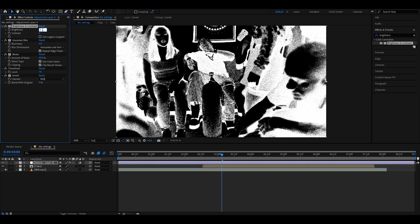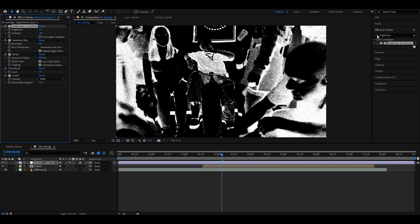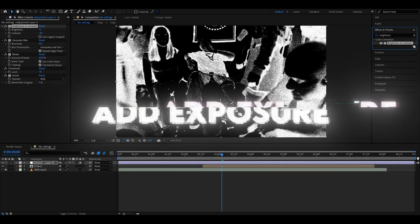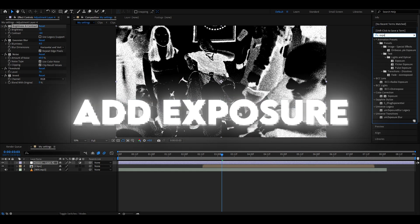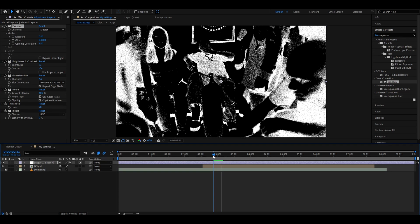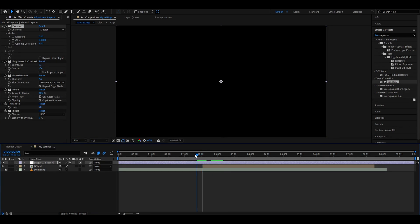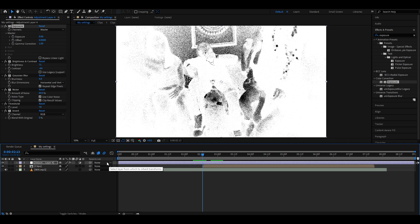The last effect I will add is Exposure. Now with this effect, you need to go to the start of your clip. So for me, the start of my clip is right here, because here I just have nothing. Here you will want to keyframe the exposure—I'm pressing on this stopwatch.